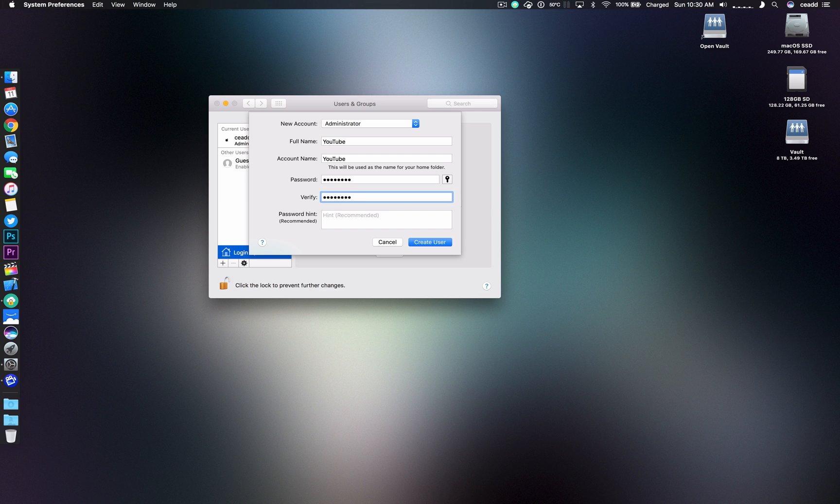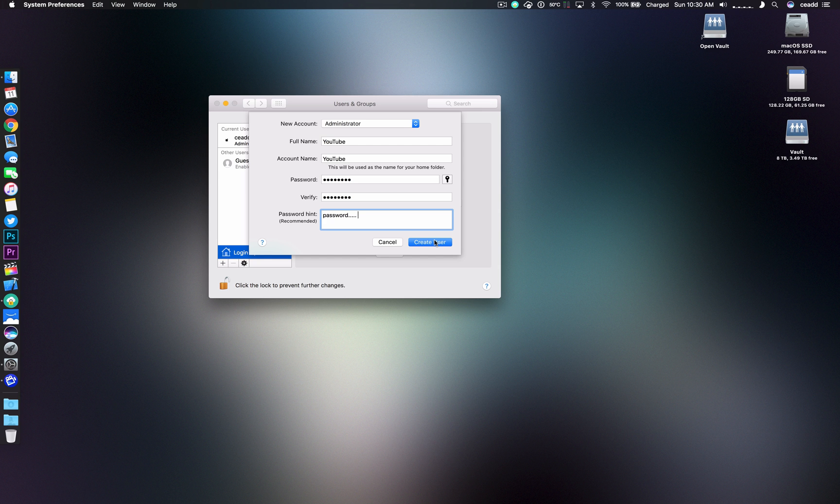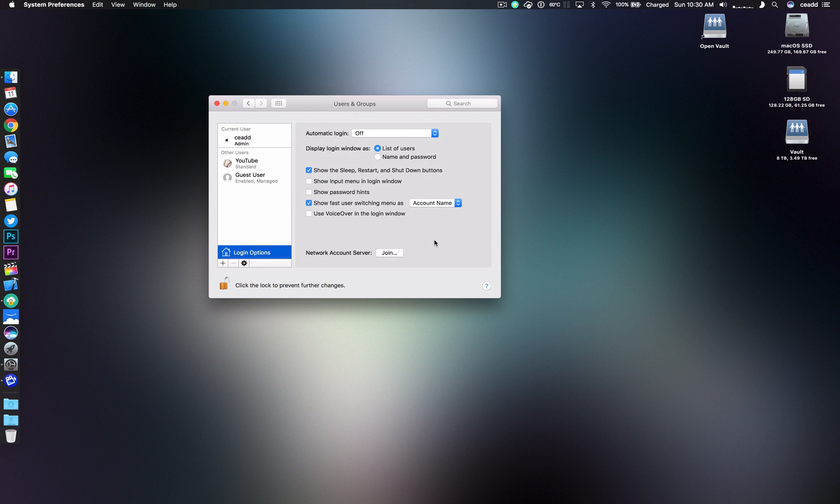If you're trying to guess I typed in password. Something I can change later. Then you just hit create user.